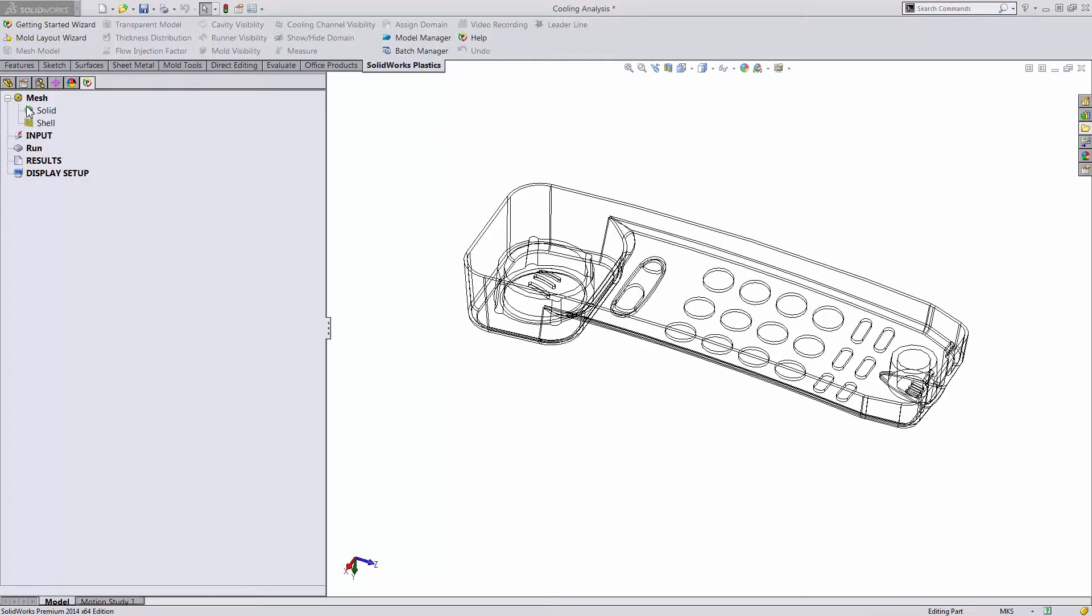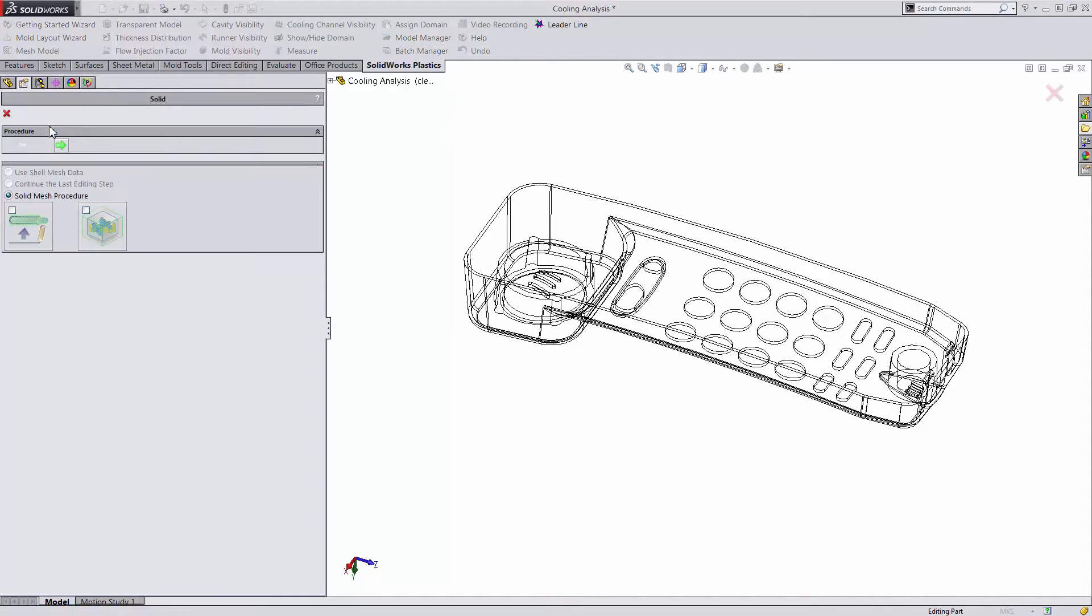We'll start off here by looking at our phone case and creating a solid mesh. We will be looking at the volume of our mold as well as the cooling channels in this analysis.